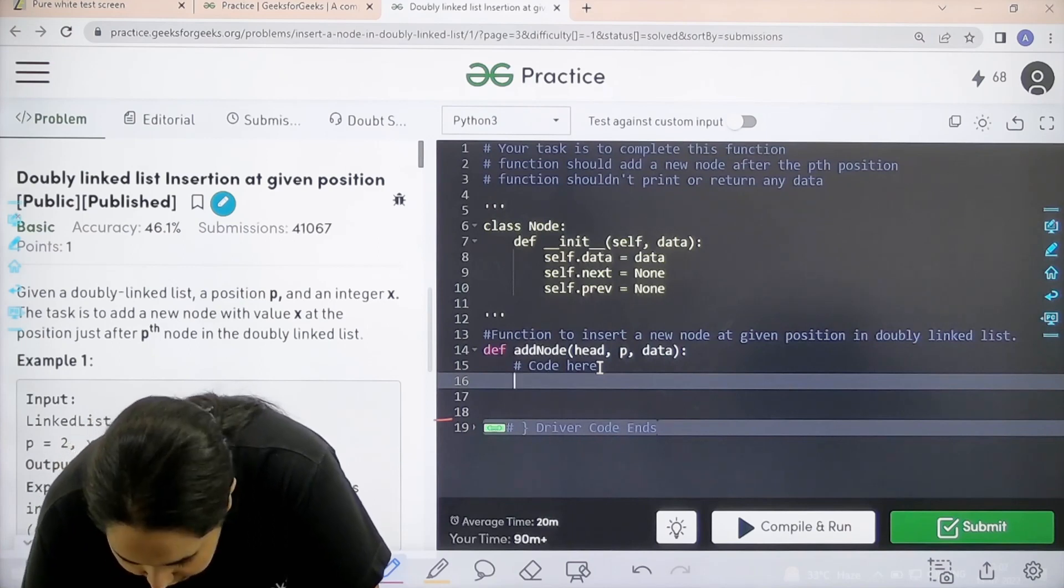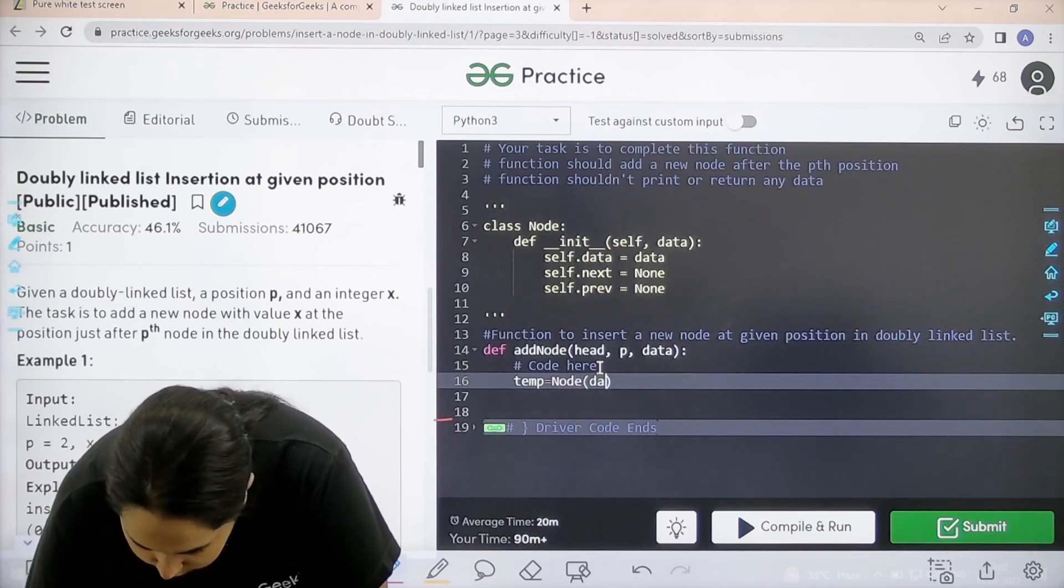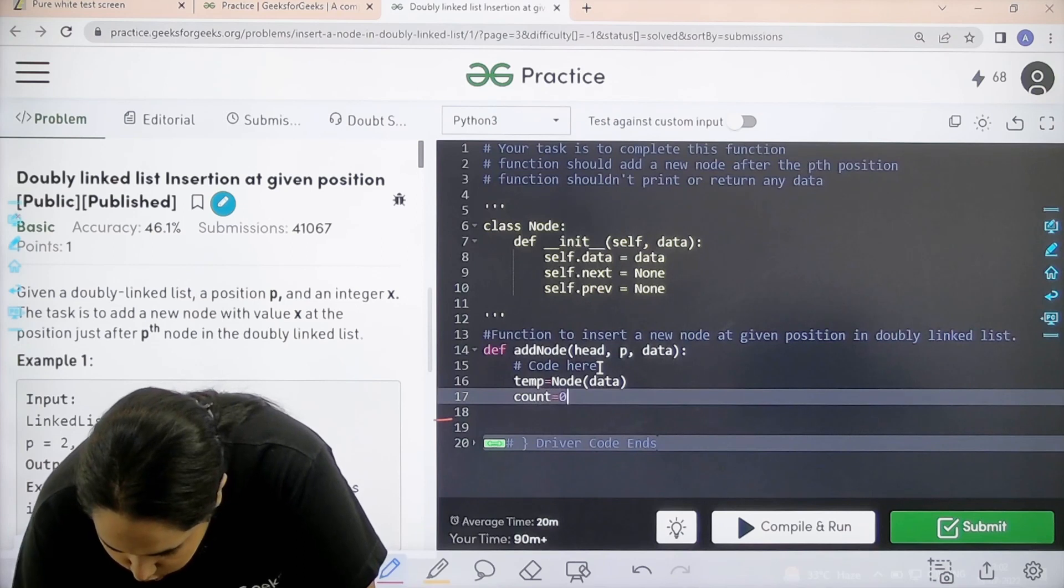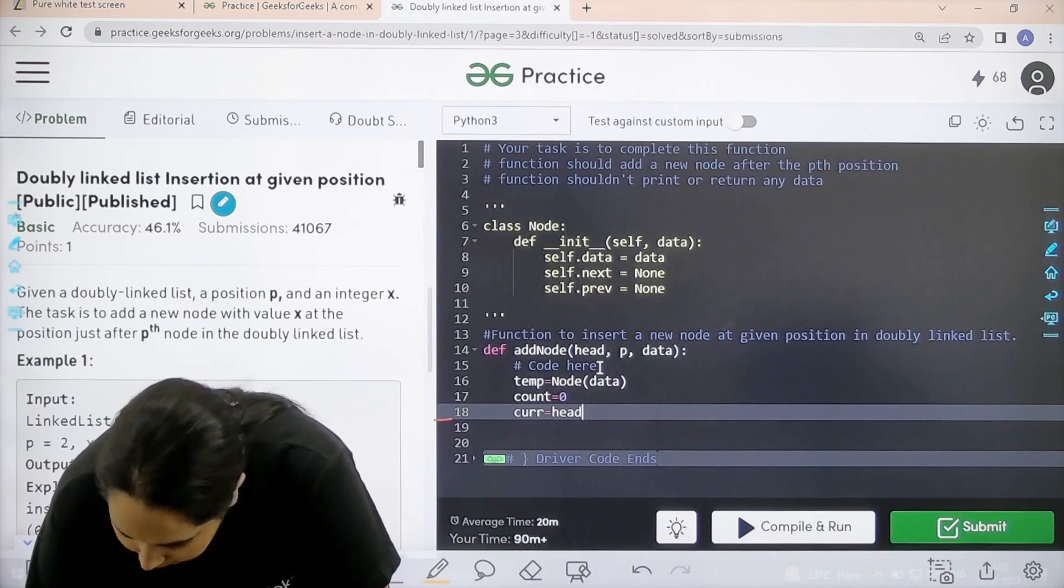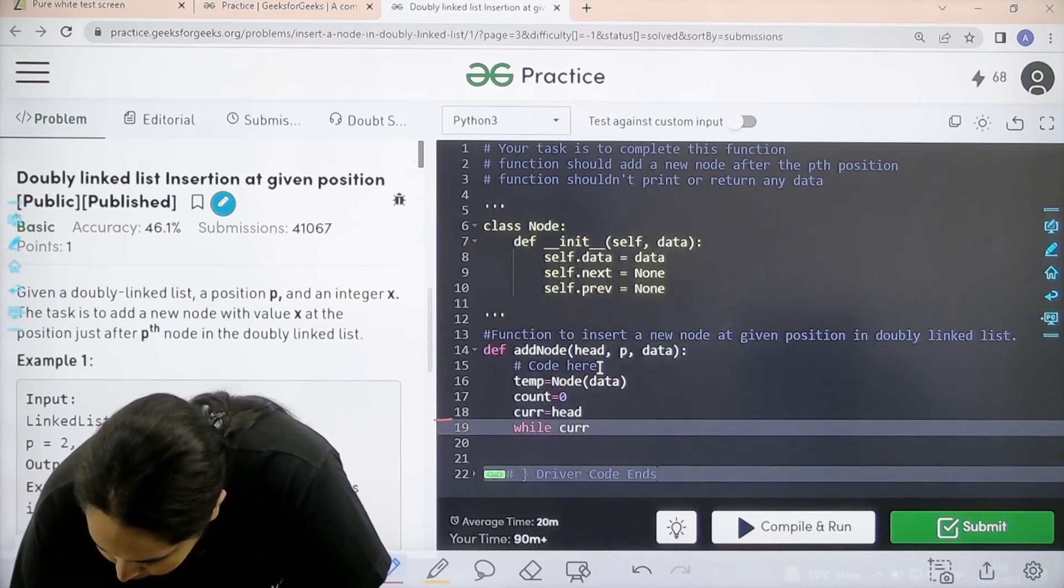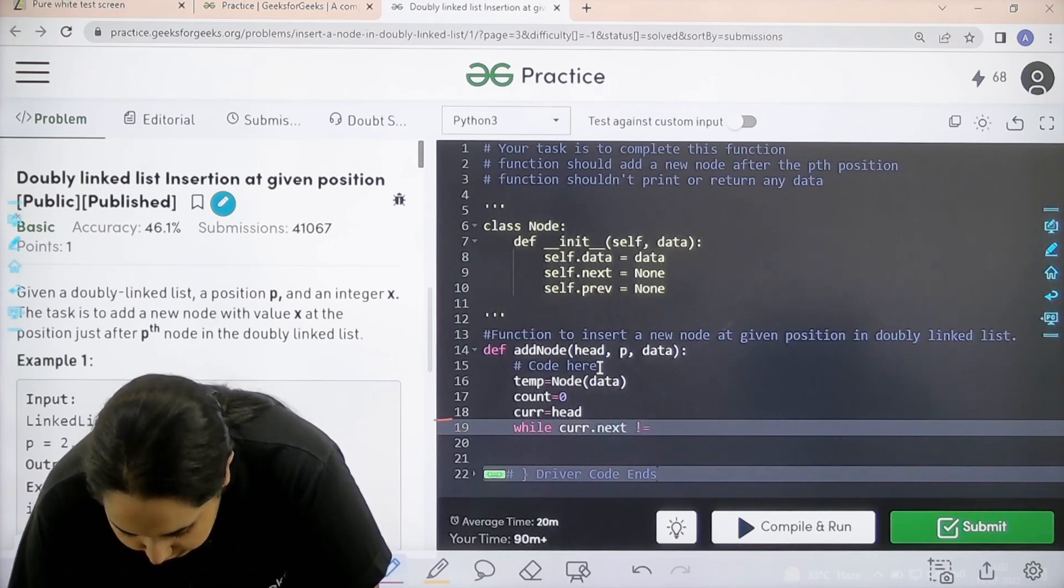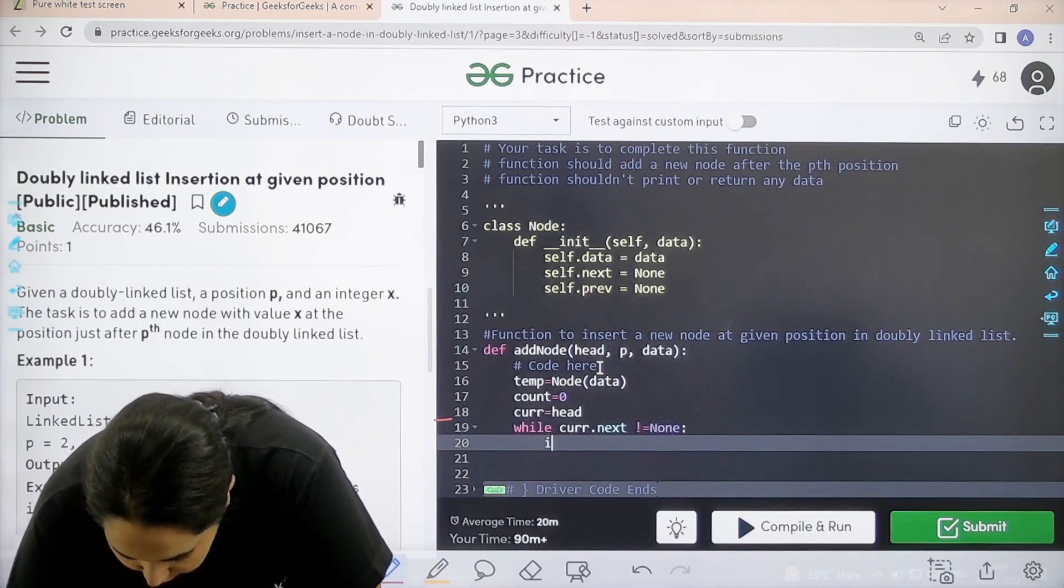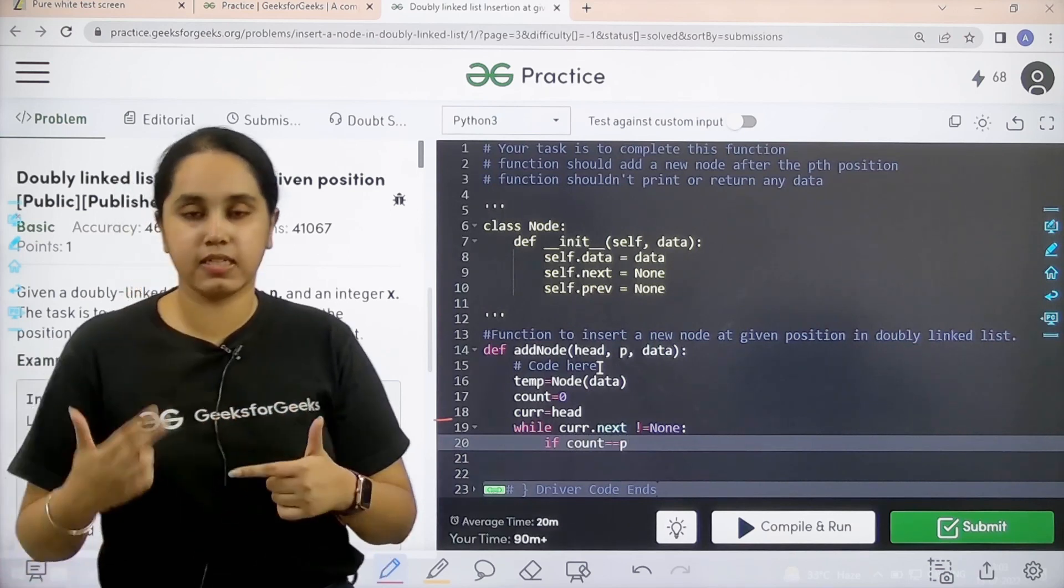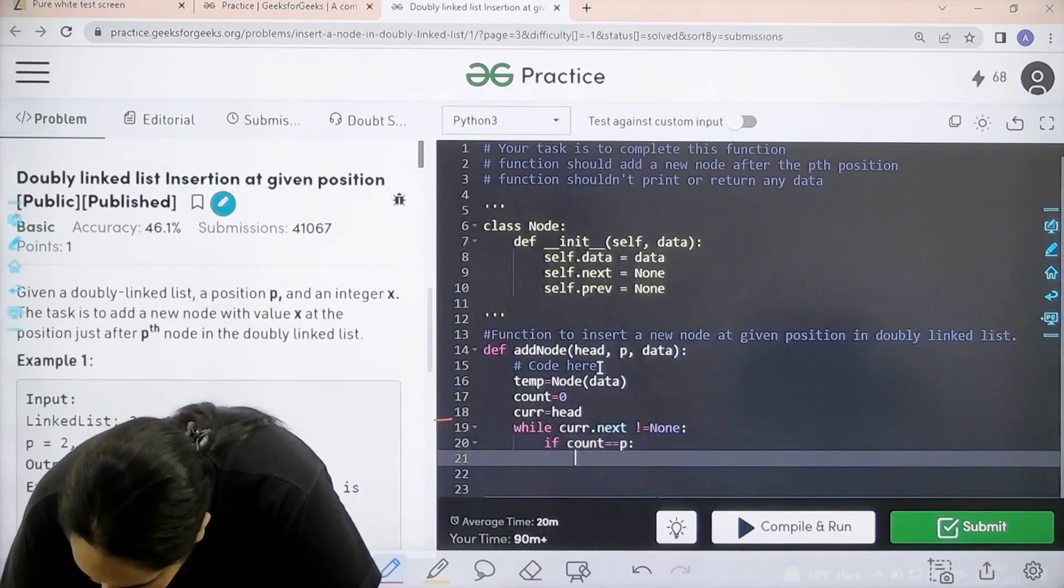First, temp equal to node data. Next step is I am initiating the count to 0. Next is current. The current value is the head. While current dot next is not equal to none, until I don't reach the end, not equal to none. Till then, what do I need to do? I need to count. If count equal equal to p because I am increasing the value of count right. I need to go to that position. Increase it.